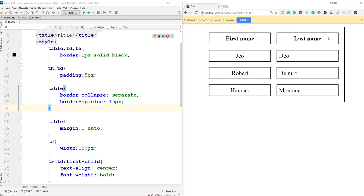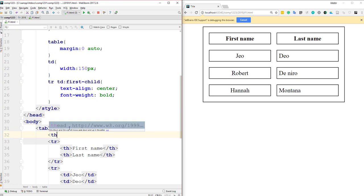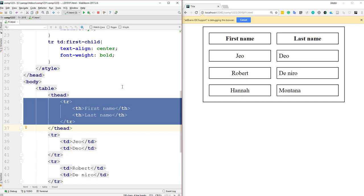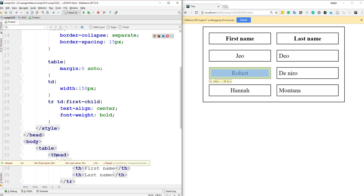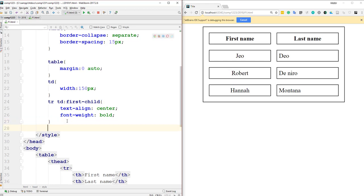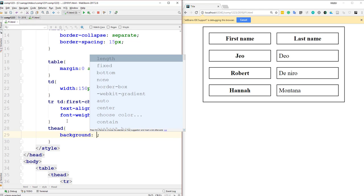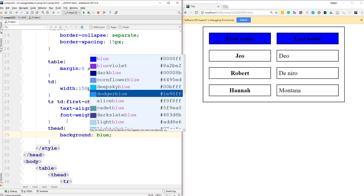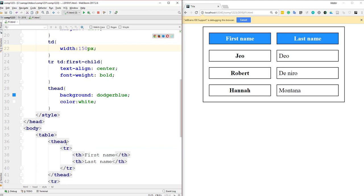To better organize a table, you can divide it into sections: a head section, a body section, and a footer section. To define the header section, wrap the header row inside a THEAD tag. Nothing visually changes, but now you have a THEAD selector available in CSS. For example, you can set 'thead { background-color: blue; color: white; }' to style all header cells at once.